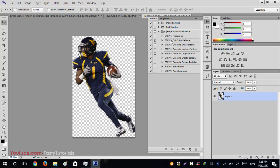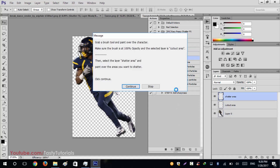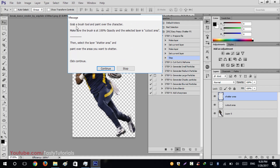I've already loaded it, so I'll just expand the action. You can see there are lots of steps inside — this action is broken into different parts. You don't need to create any background or brush layer manually; everything will be customized in an organized way. Step one is Prepare File, so click on it and hit Play Action.